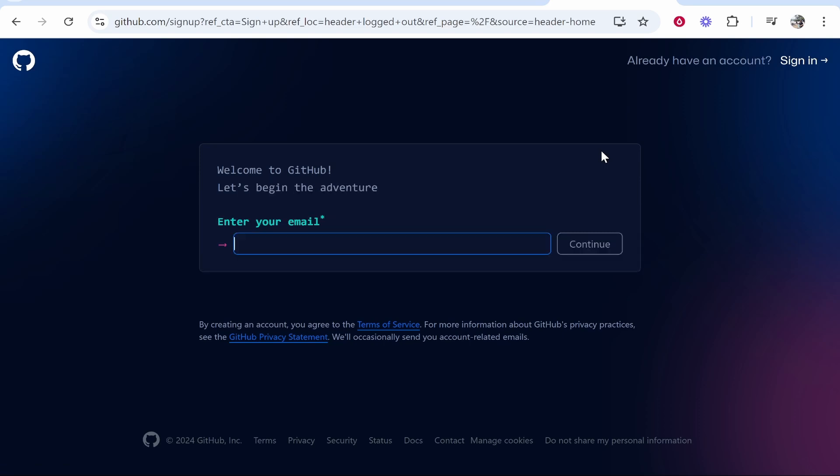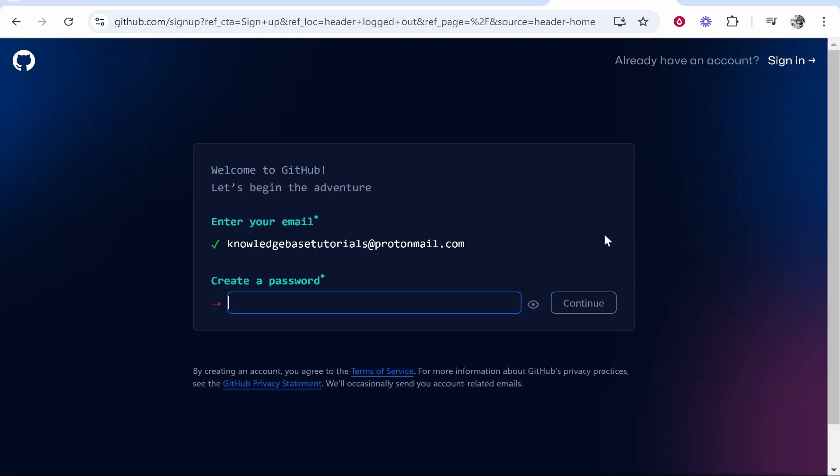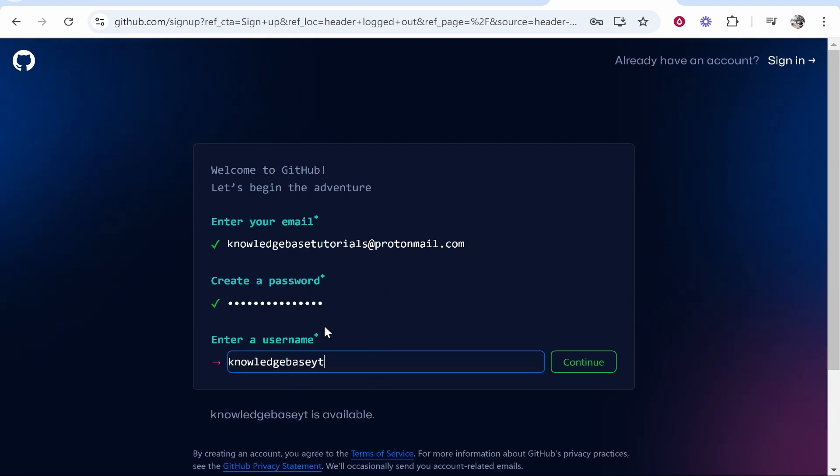That will redirect us to the sign up page where we can now begin and enter in an email. After you've entered in your email go ahead and continue and then create a password.